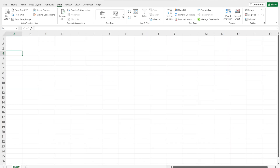The first thing you need to know about the stock history function is that it is only available for Office 365 users. If you don't have an Office 365 account, you won't be able to use this function. But don't worry — at the end of the video, I'm going to show you an alternative that works in those cases.